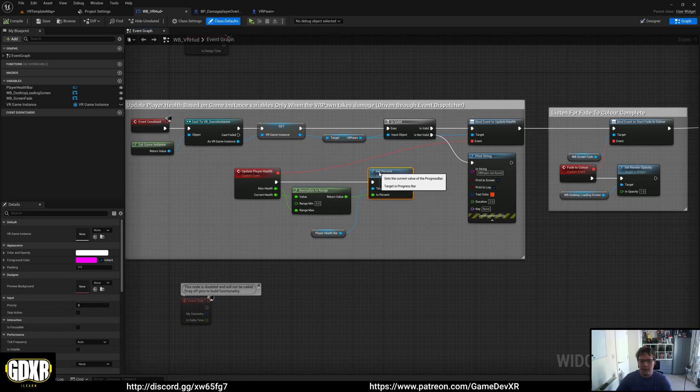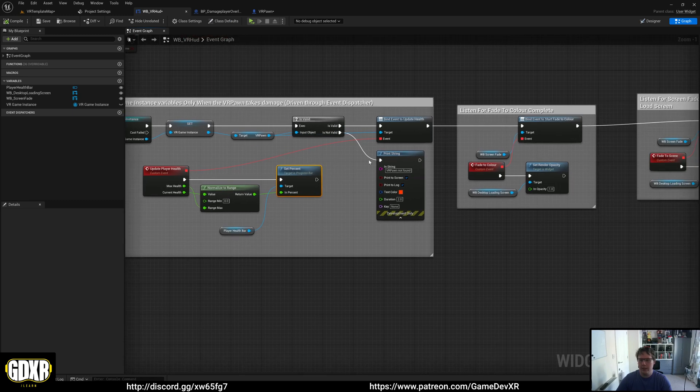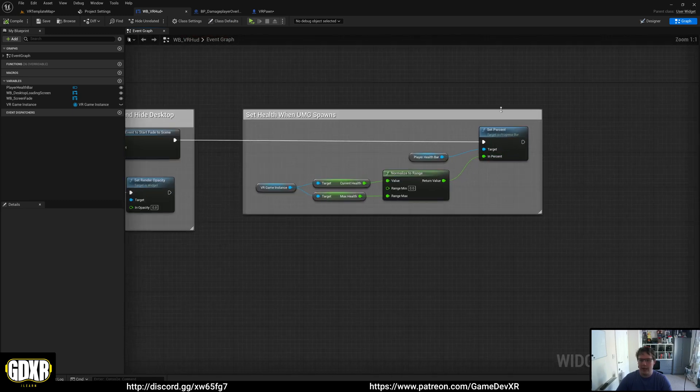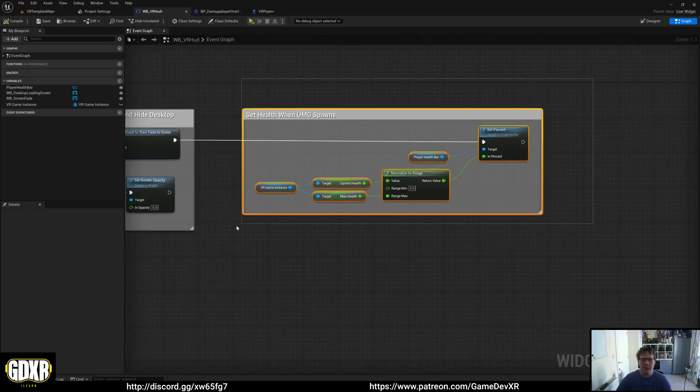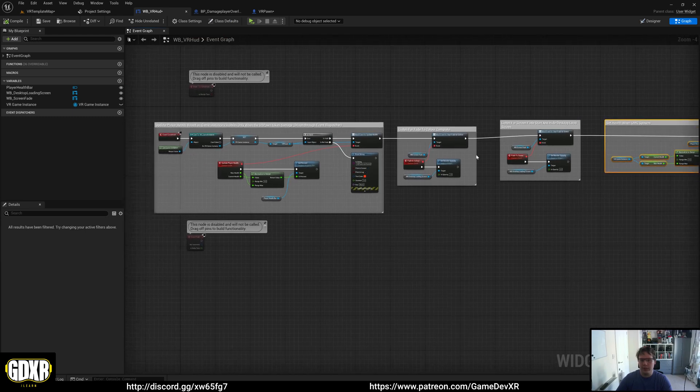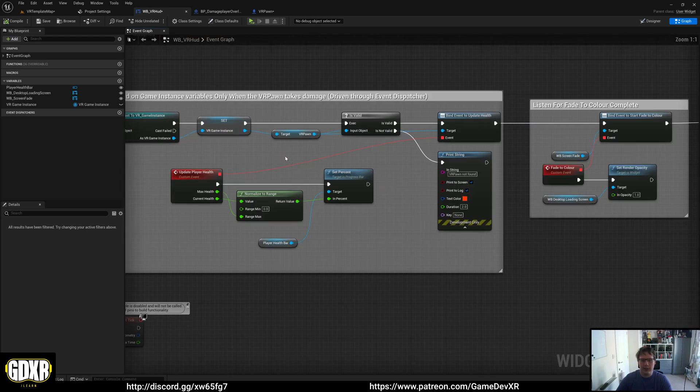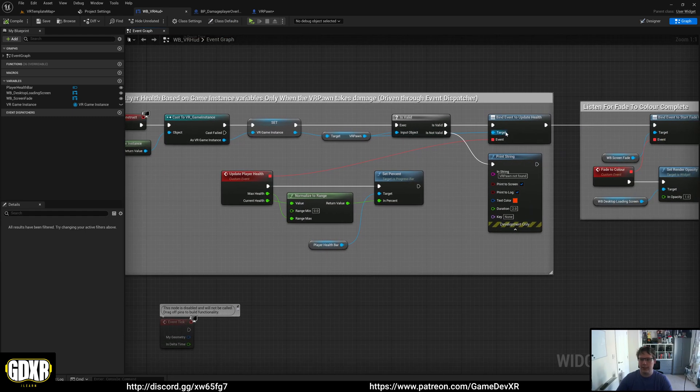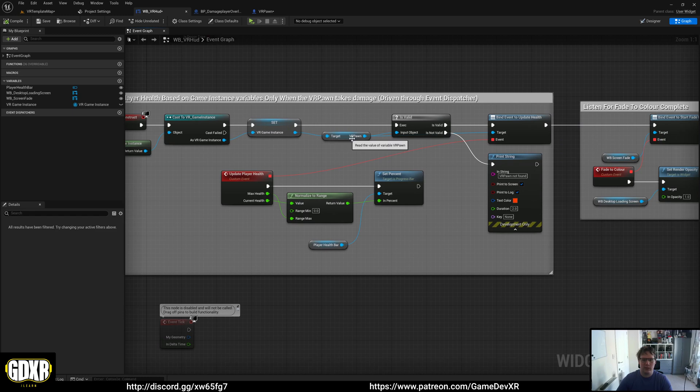We're using the game instance to get some variables and also get our player pawn as a reference to bind. If you don't want the player health or don't need it - say you're doing an archvis project - you can go to the designer